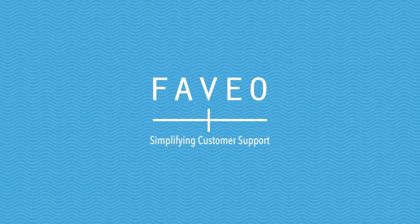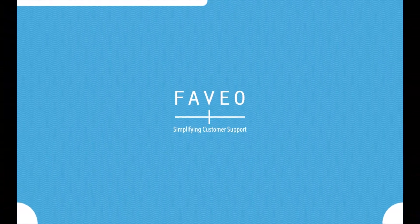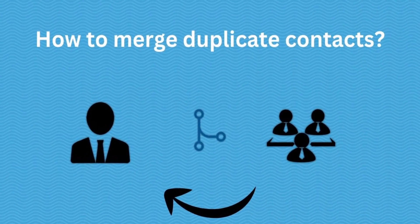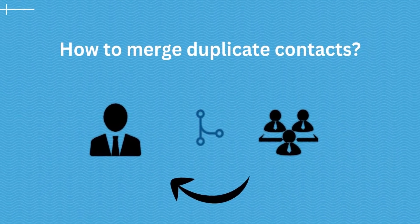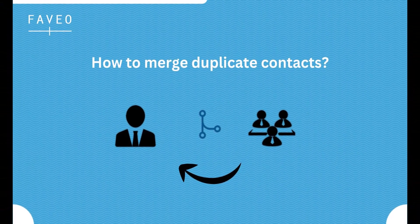Hello everyone, welcome to today's video. In today's video, we will see how to merge duplicate contacts in Faveo.